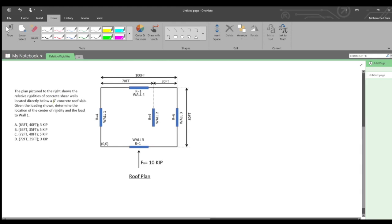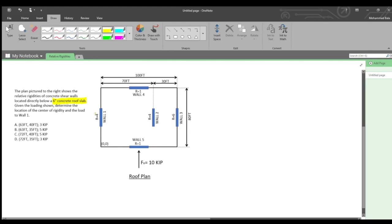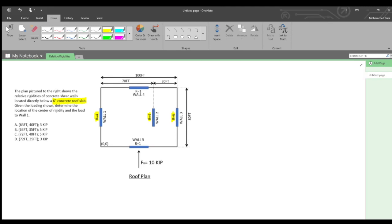The problem statement says that a six-inch concrete roof slab is present here — that means we've got a rigid diaphragm. A rigid diaphragm is going to distribute force based off of the relative rigidities of the underlying elements, whereas a flexible diaphragm is going to distribute force based off of the tributary widths. The problem is asking us to find the loading to a particular wall based off of relative rigidities, and we know we can do that because we have a rigid diaphragm.